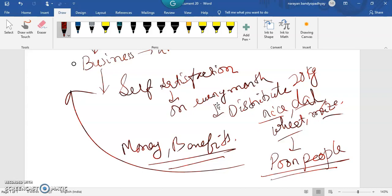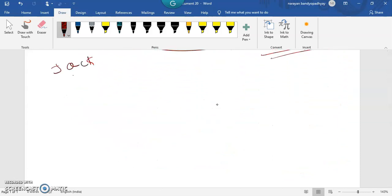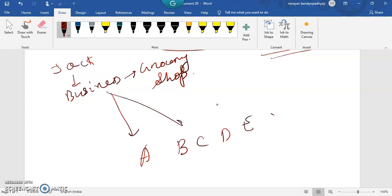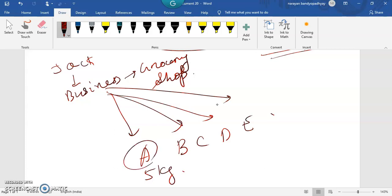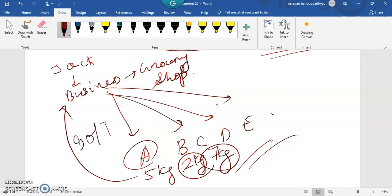He does this only to satisfy himself because he loves doing it. Now the same person has the grocery shop — customers A, B, C, D, E are coming — and he is selling 5 kgs of rice to A, 2 kgs of wheat to B, 7 kgs of maize, and so on. In return, the customers are giving him money — say 90 rupees per kg, 40 rupees per kg — he is receiving money from them.